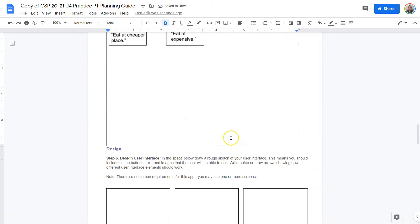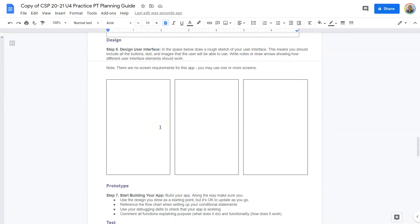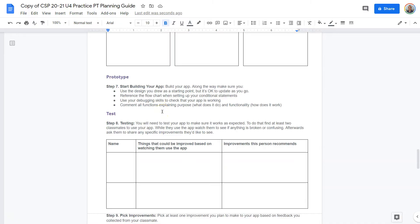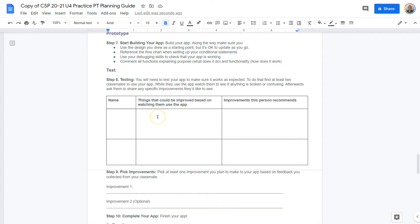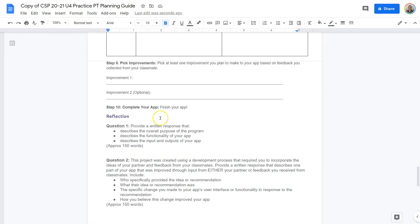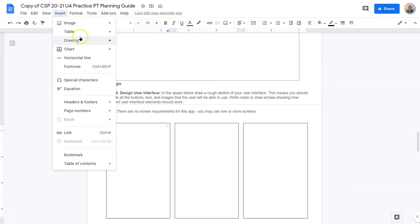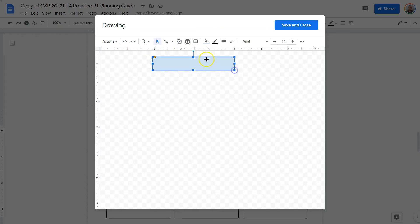I hit save and it will pop in there. There are no screen requirements for this app — you may use one or more screens, and it's up to you. Just make sure you lay it out and it has a consistent design. Testing: note things you could improve based on watching users use your app. That's when you and a partner work together. And then this is about making sure you complete your overall app. If you're doing it digitally, do Insert Drawing again and start drawing out a paper prototype of your application — what you hope for it to look like.